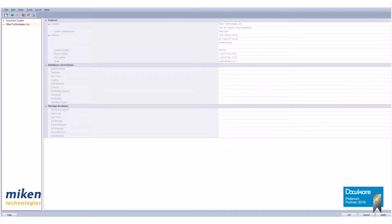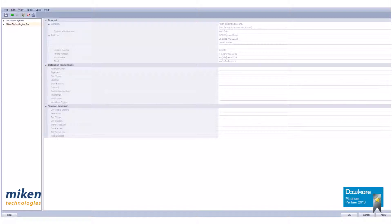When a file cabinet profile is added to a role, the role can grant file cabinet rights. A function profile is a container that holds function rights, like DocuWare administrative rights and DocuWare configuration rights.